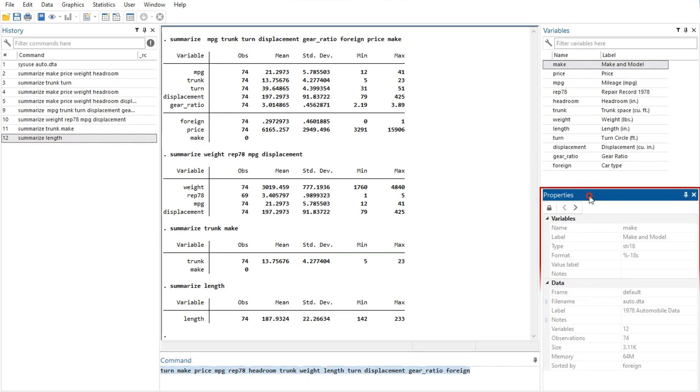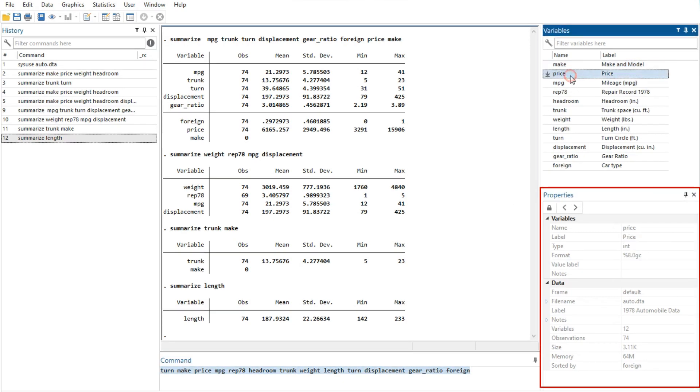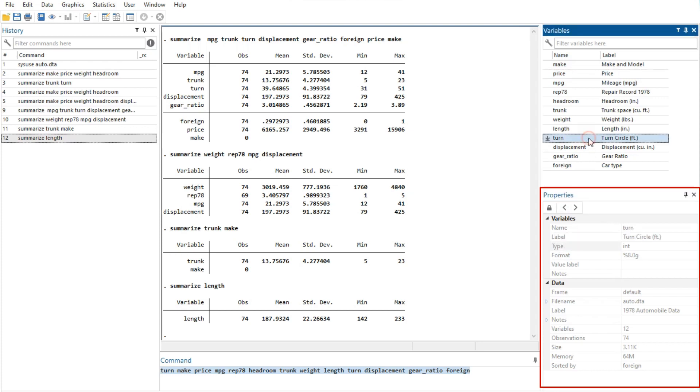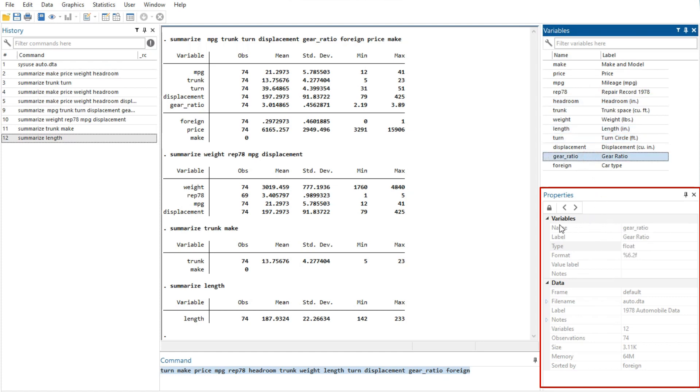Secondly, the properties window displays variable and data set properties. If a single variable is selected in the variables window, its properties are displayed. If there are multiple variables selected in the variables window, the properties window will display properties that are common across all selected variables.